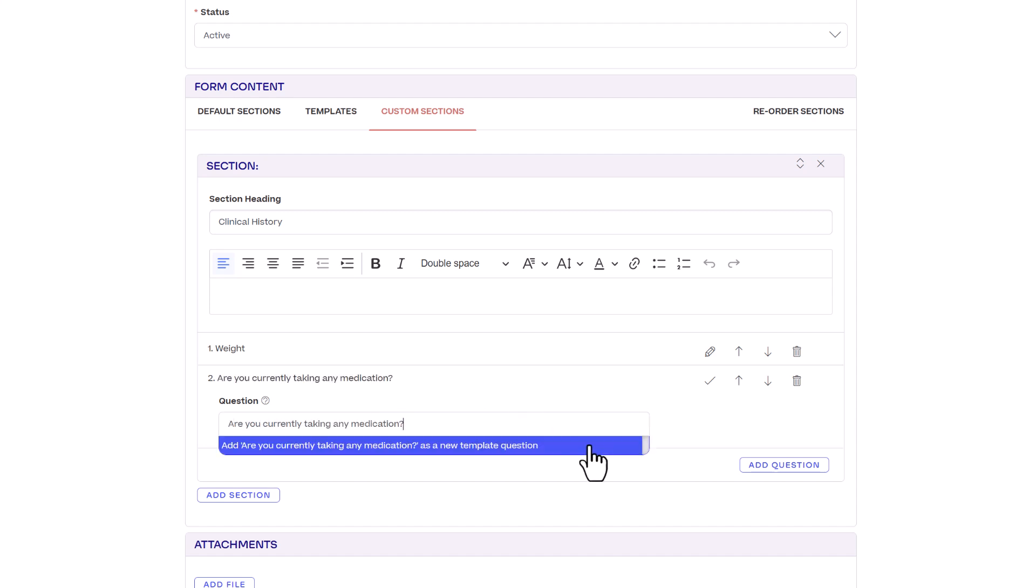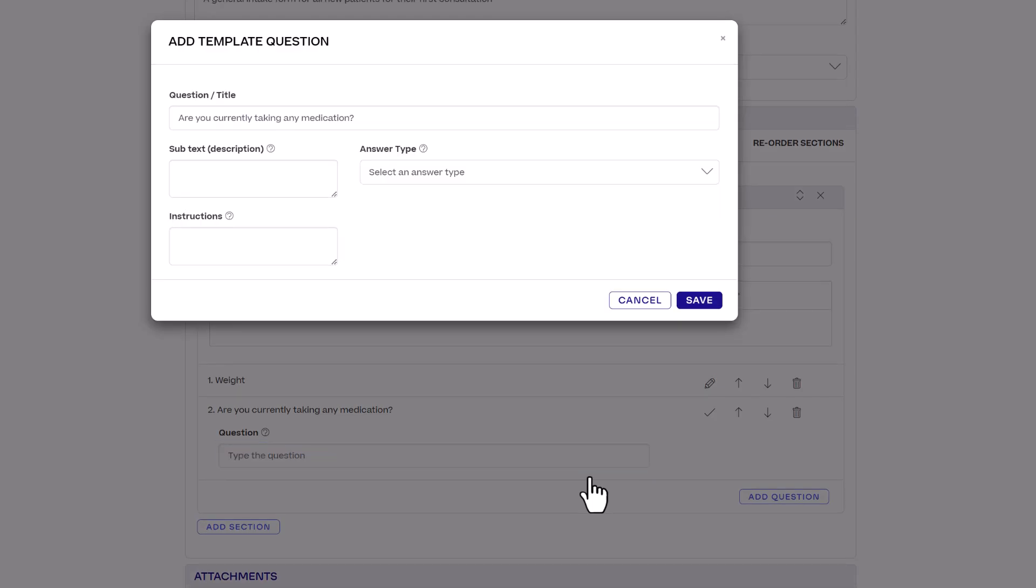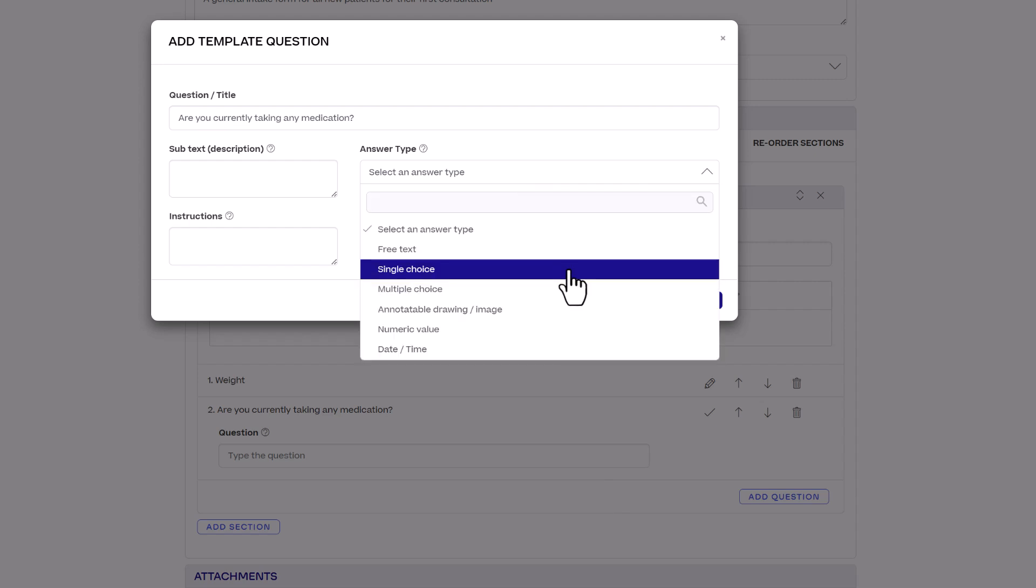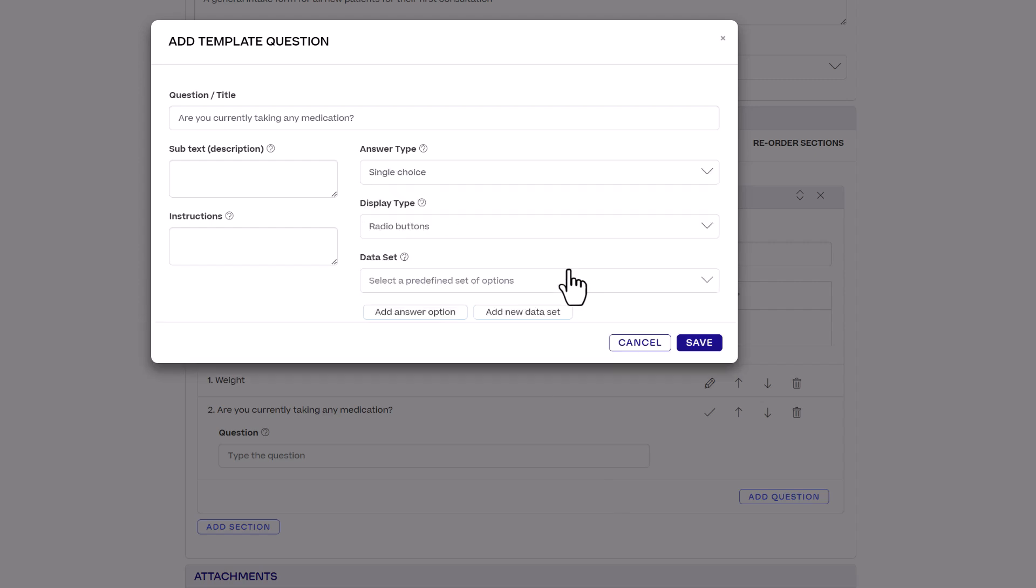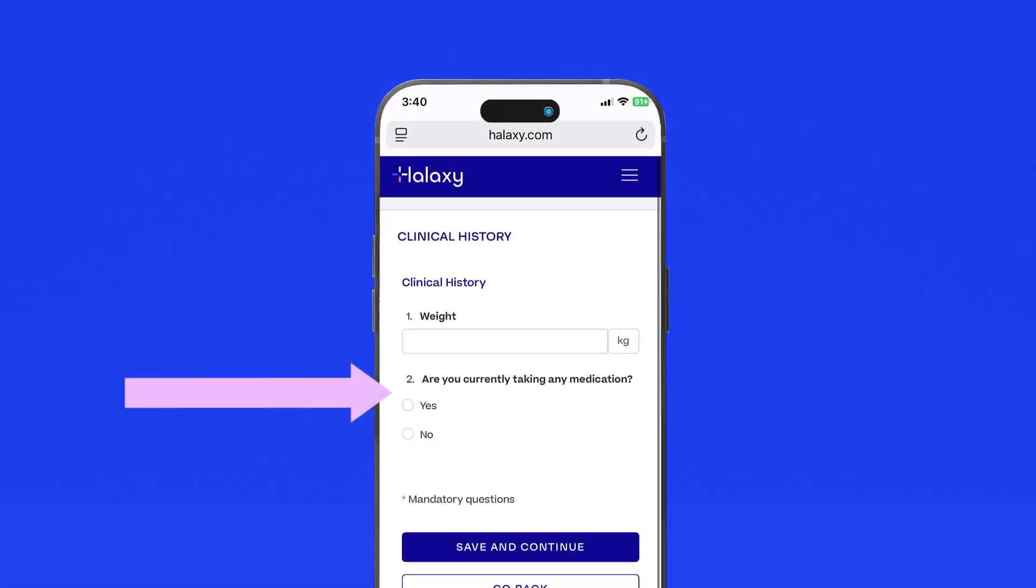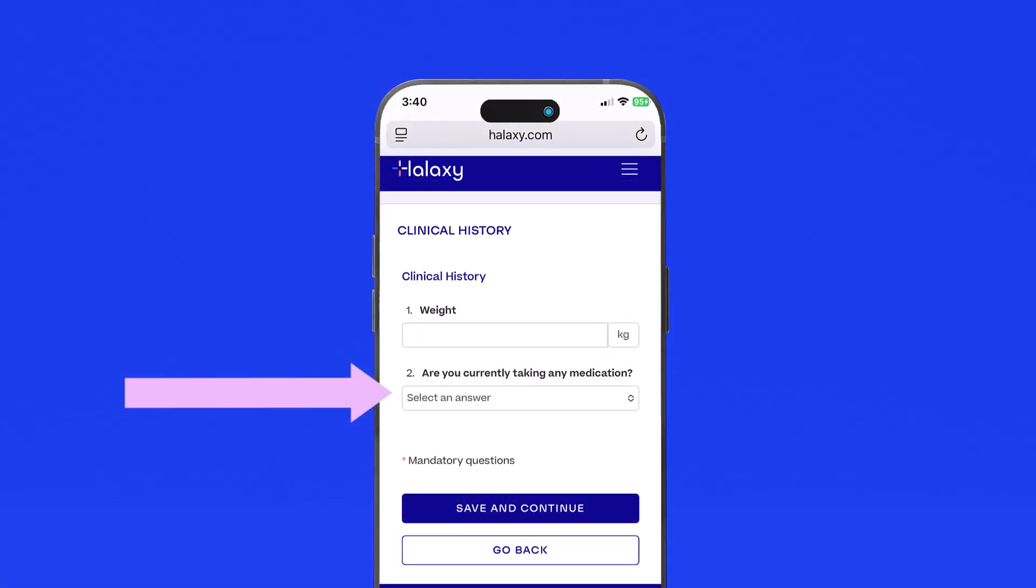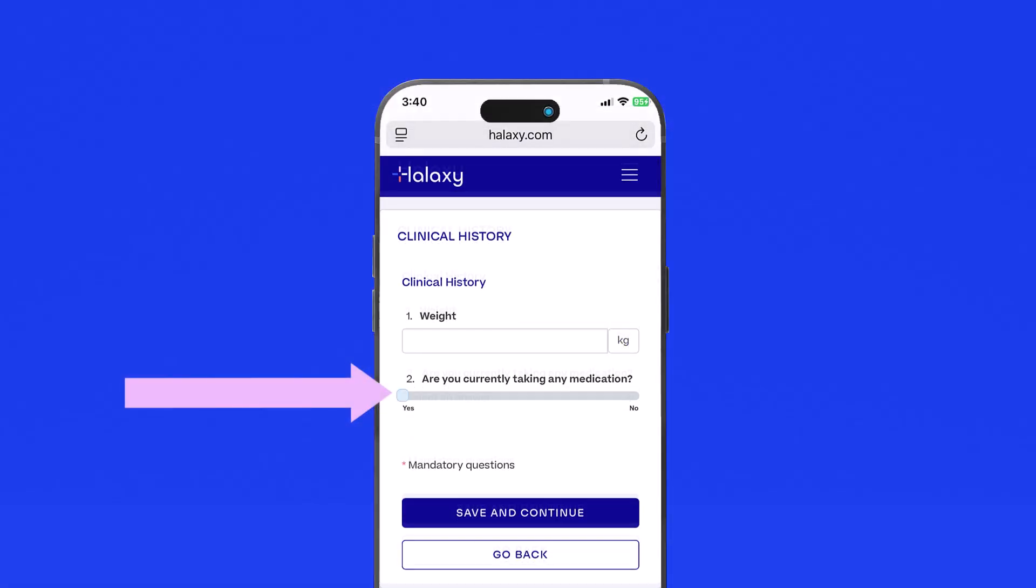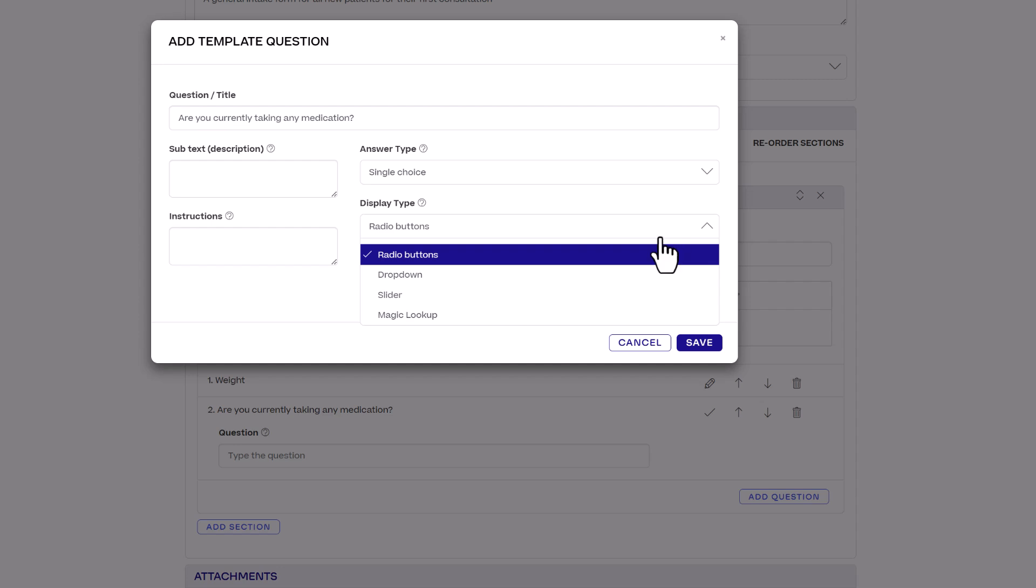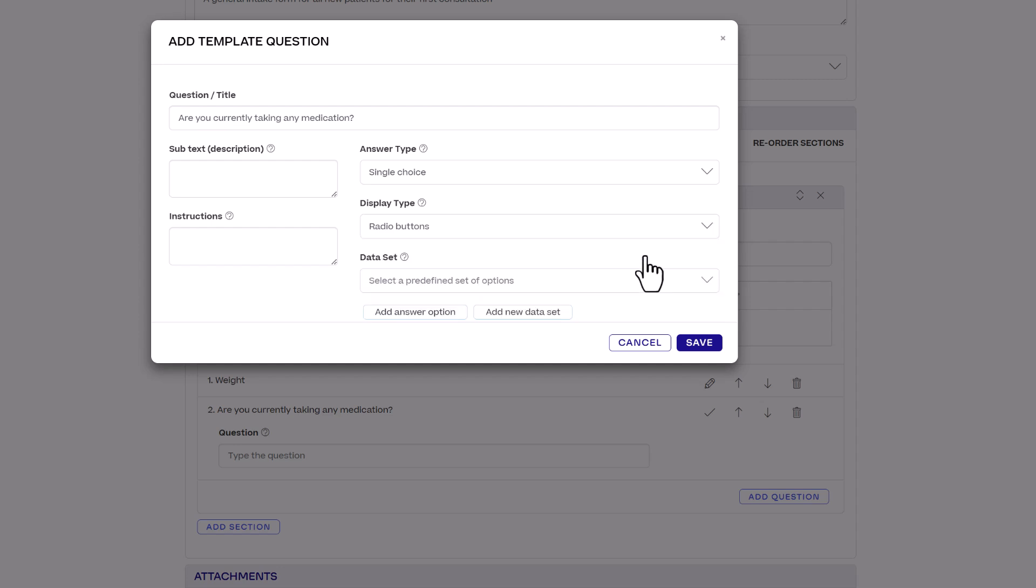In the pop-up set up how you want the question to be answered. For example with a single choice answer the options can be displayed via radio buttons, drop-down selection, slider or magic lookup. Then you can add answer options.